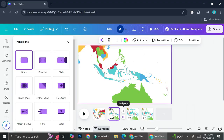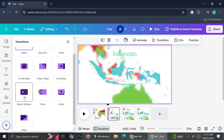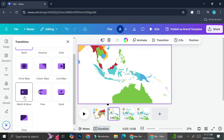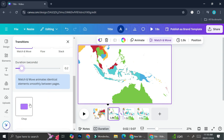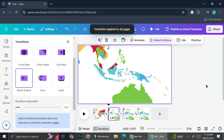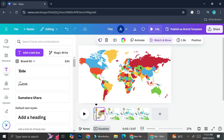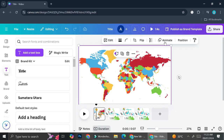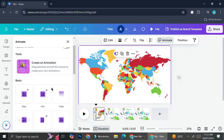Now, going between each page, you'll find the 'Add Transition' option. You're going to want to choose 'Match and Move', then choose the duration for your transition effect. Make sure you apply this in between all of your pages.